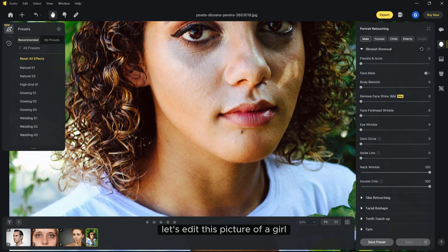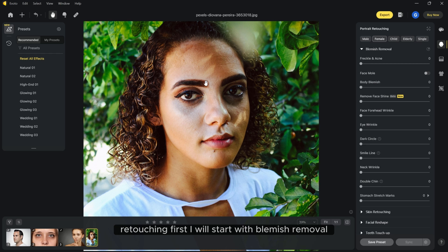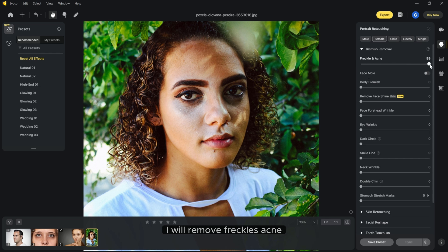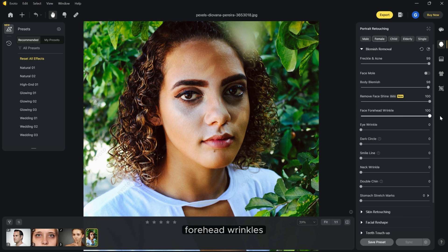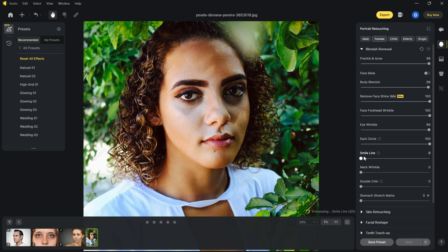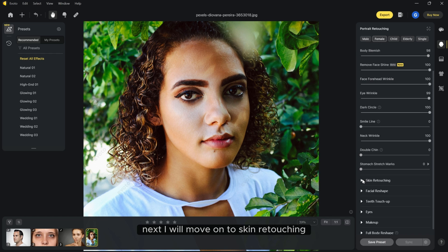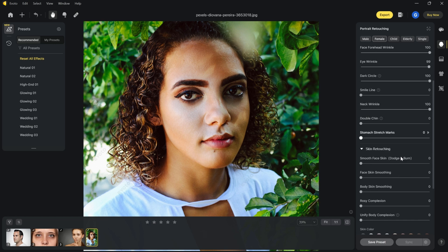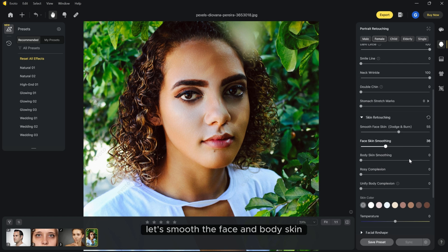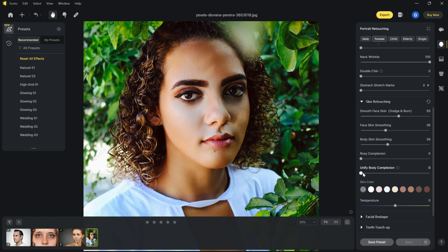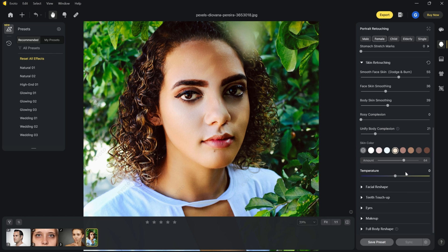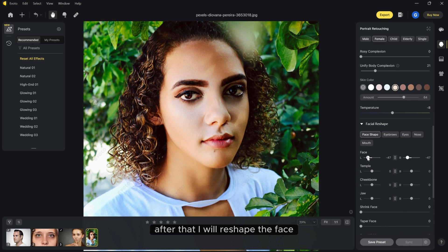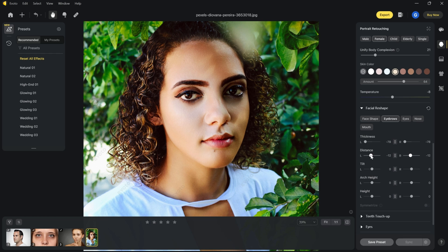Let's edit this picture of a girl using all the tools in portrait retouching. First I will start with blemish removal. I will remove freckles, acne, body blemishes, face shine, forehead wrinkles, eye wrinkles, dark circles and neck wrinkles. Next I will move on to skin retouching. I will use dodge and burn. Let's smooth the face and body skin. Change skin color and adjust the amount and temperature. After that I will reshape the face. I will adjust the face shape, eyebrows, eyes, nose and finally the mouth.